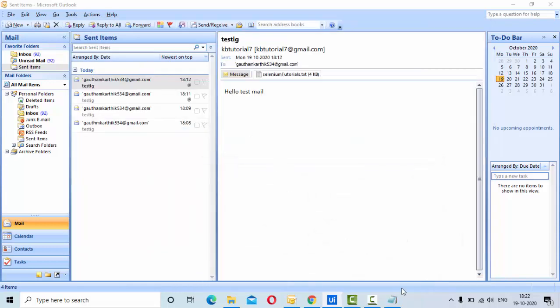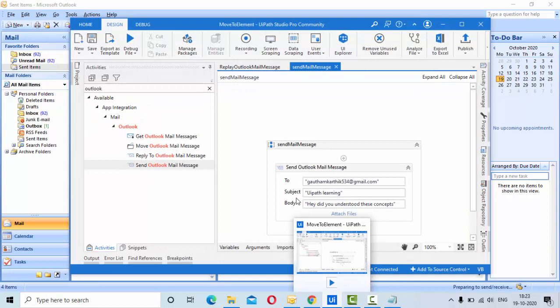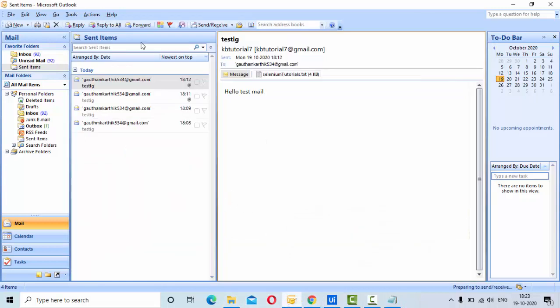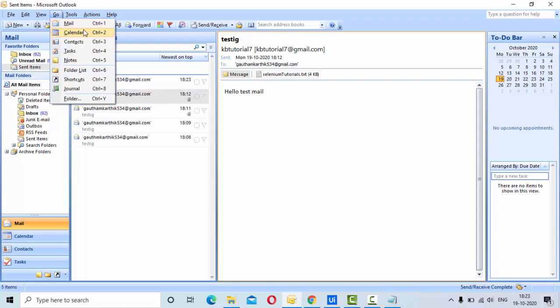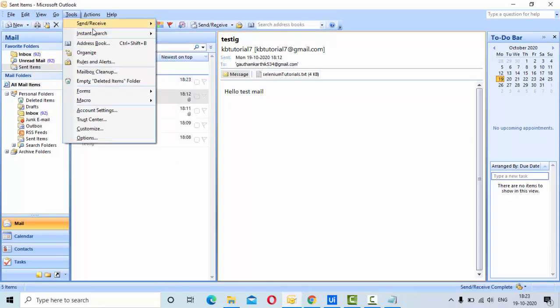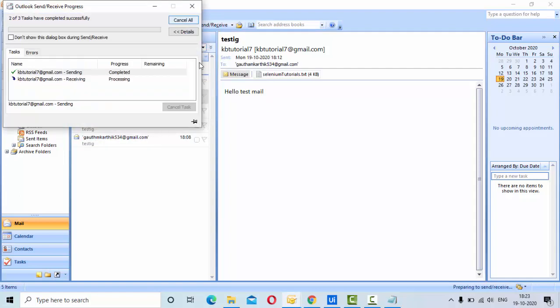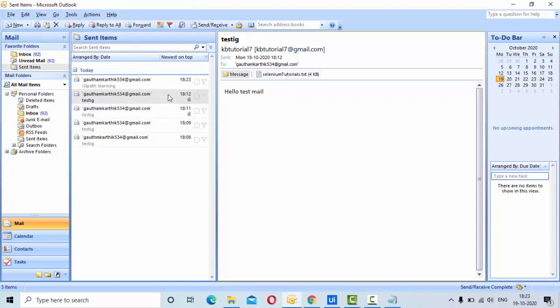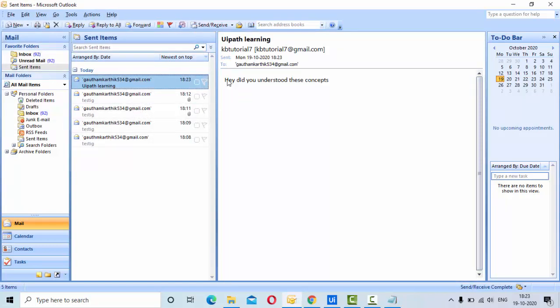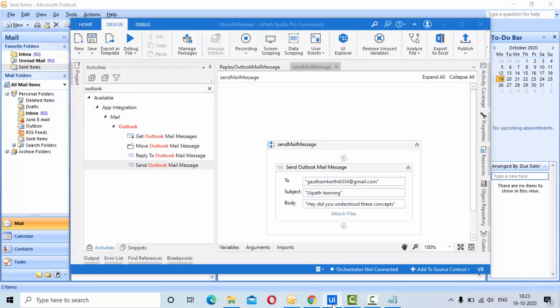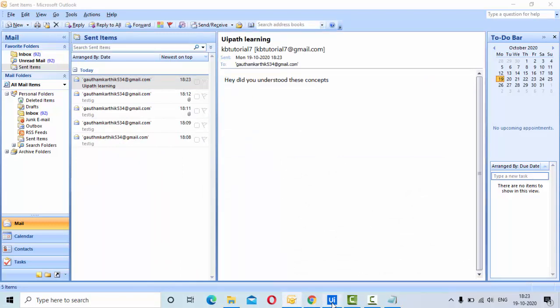As you can see, it got completed. Now let me try to refresh this. I'm trying to refresh, and now you can see UiPath learning is the subject I have given, and the body is 'Hey, did you understand the concepts?' That is the body I have given. Now, I want to attach a file. How can I attach it?